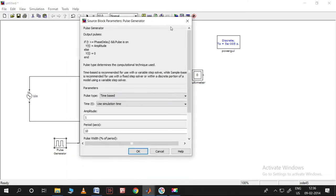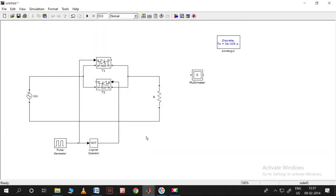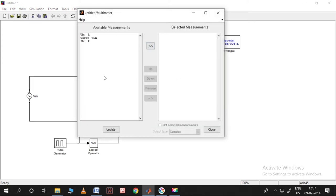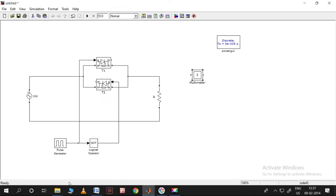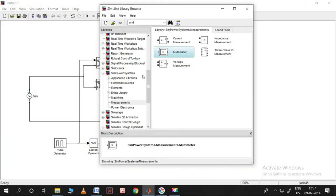I need to give the firing pulse. How to configure the pulse generator has been explained in a previous lecture, so you can refer to that. The period should be 20 milliseconds. For a firing angle of 30 degrees — since 0.01 seconds is 180 degrees — dividing by 6 gives 30 degrees. The inverted signal is given to the second thyristor.